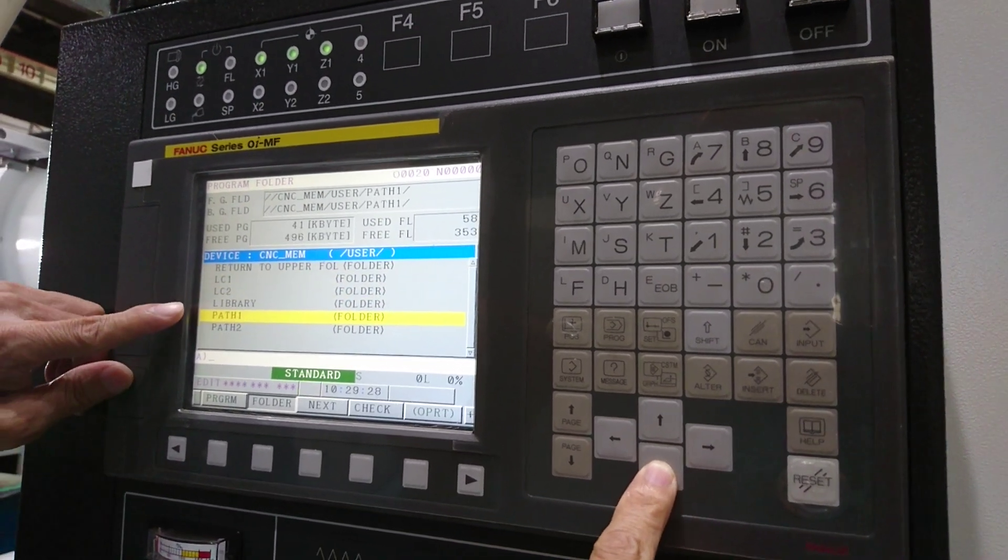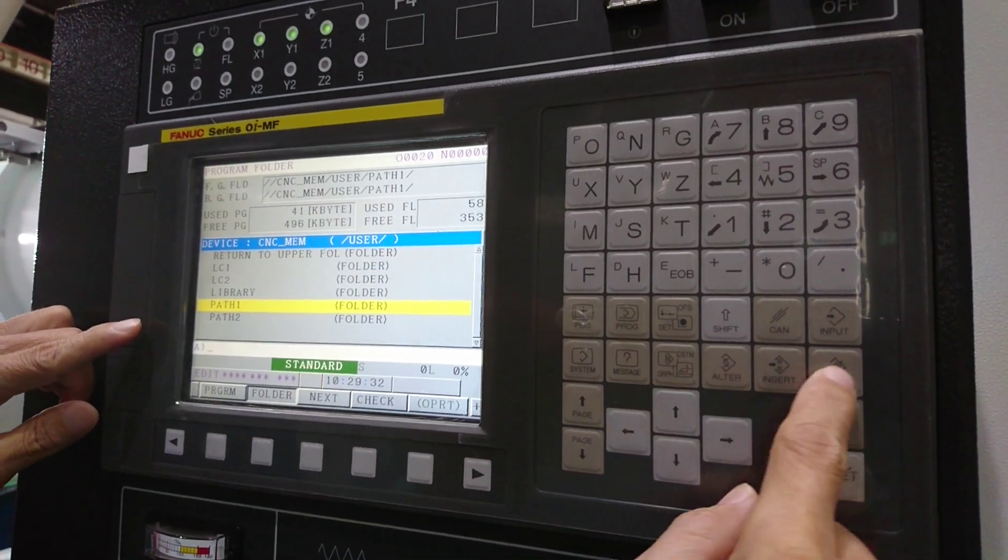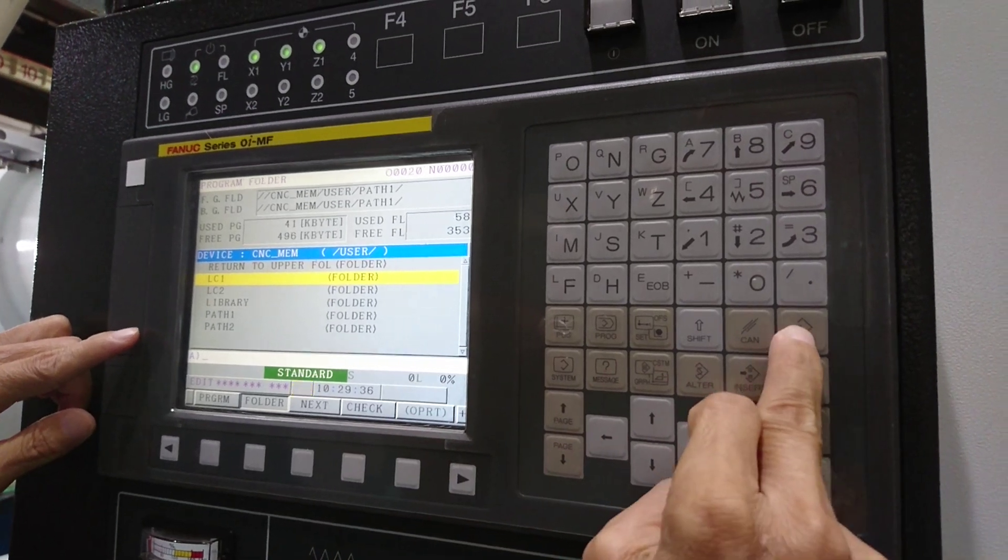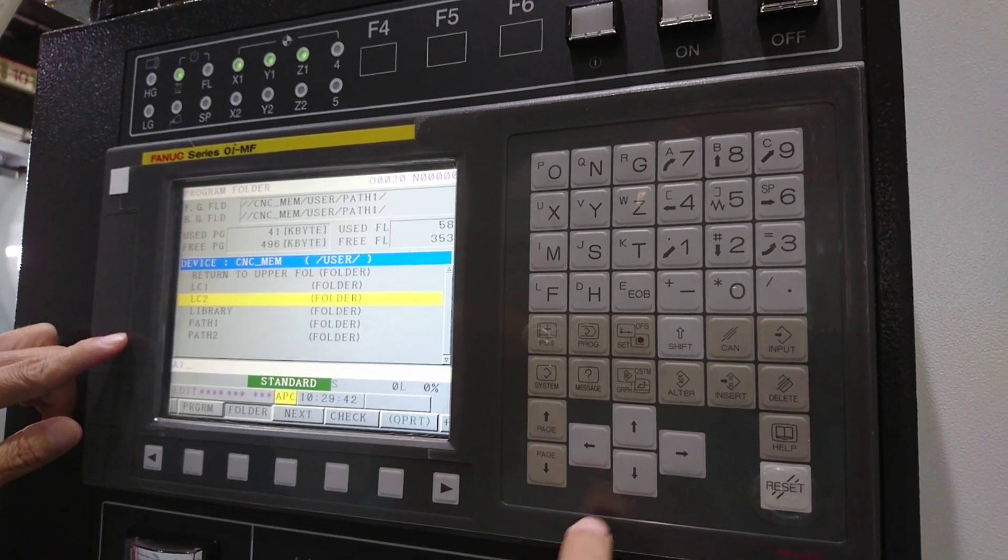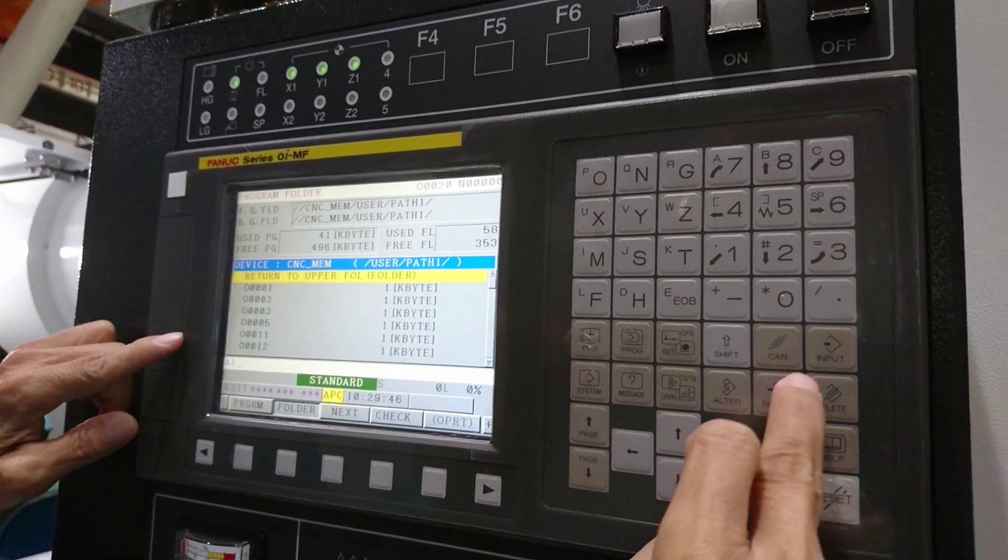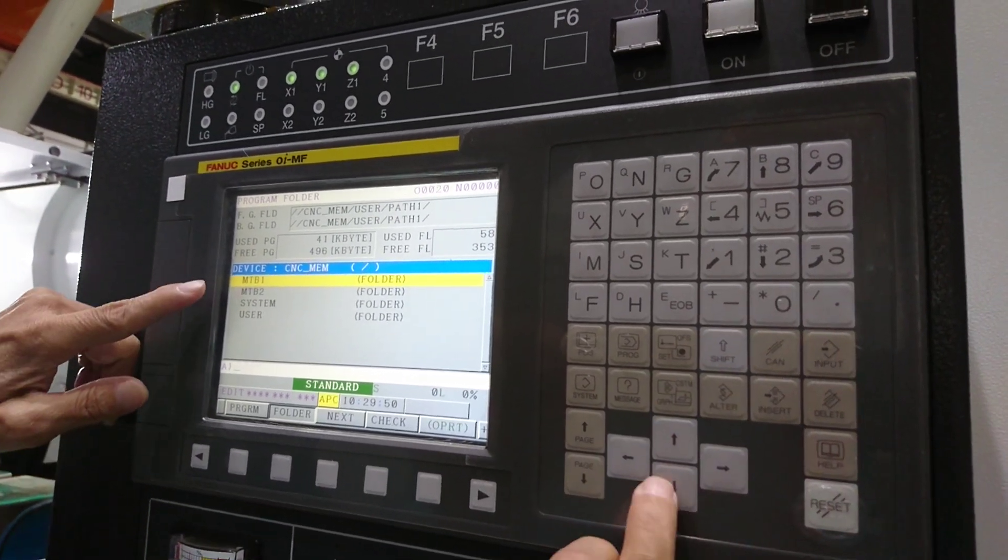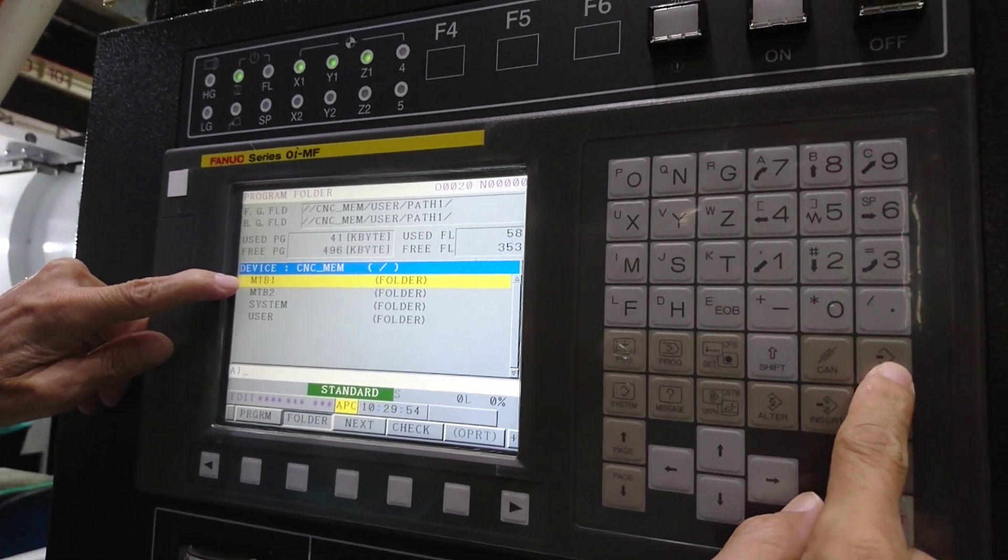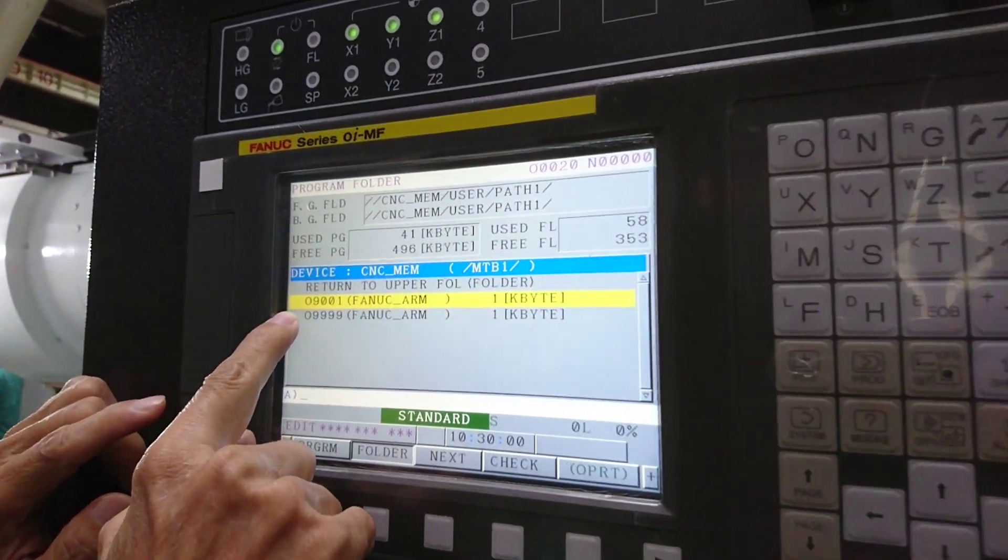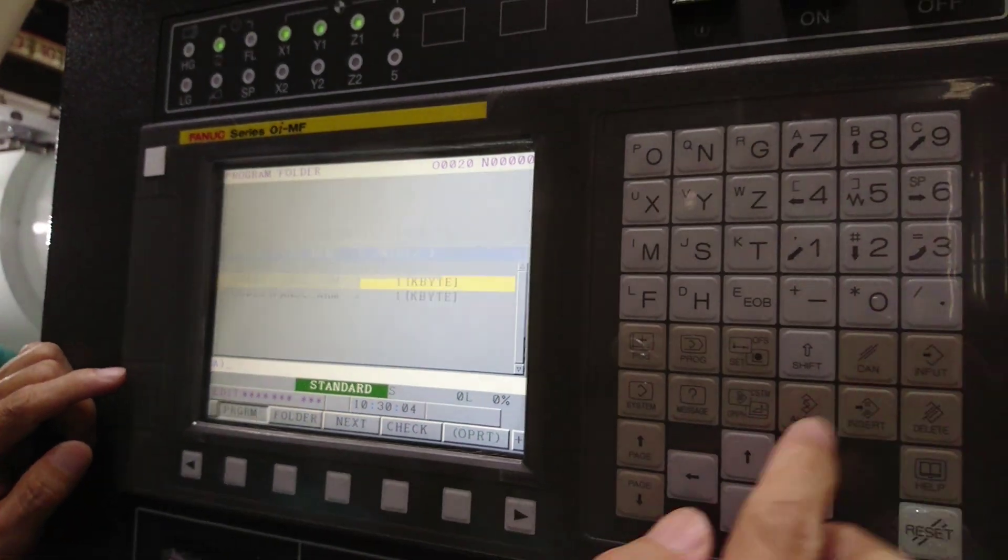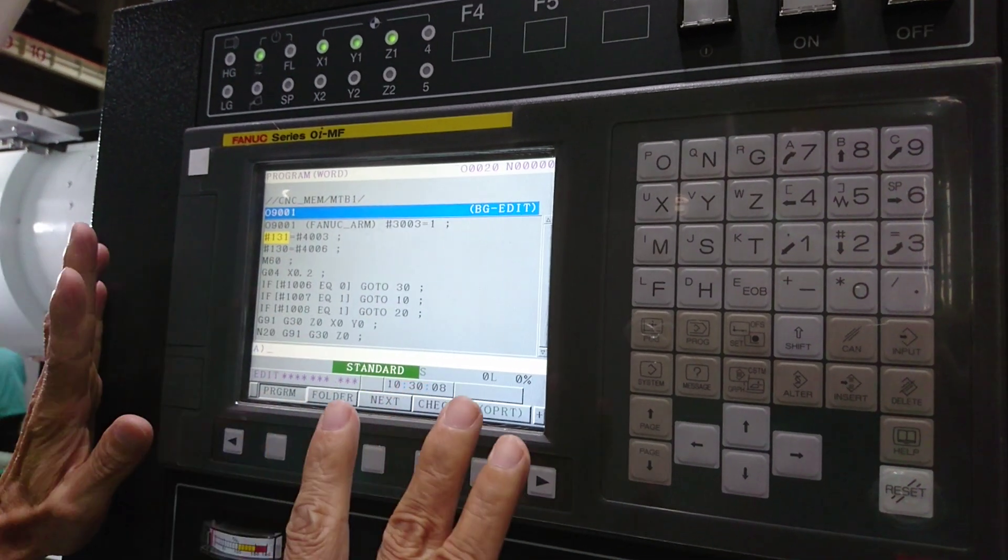Move the cursor here. Then you can find this one in 9001 macro. Input, then you can move the cursor and change here.